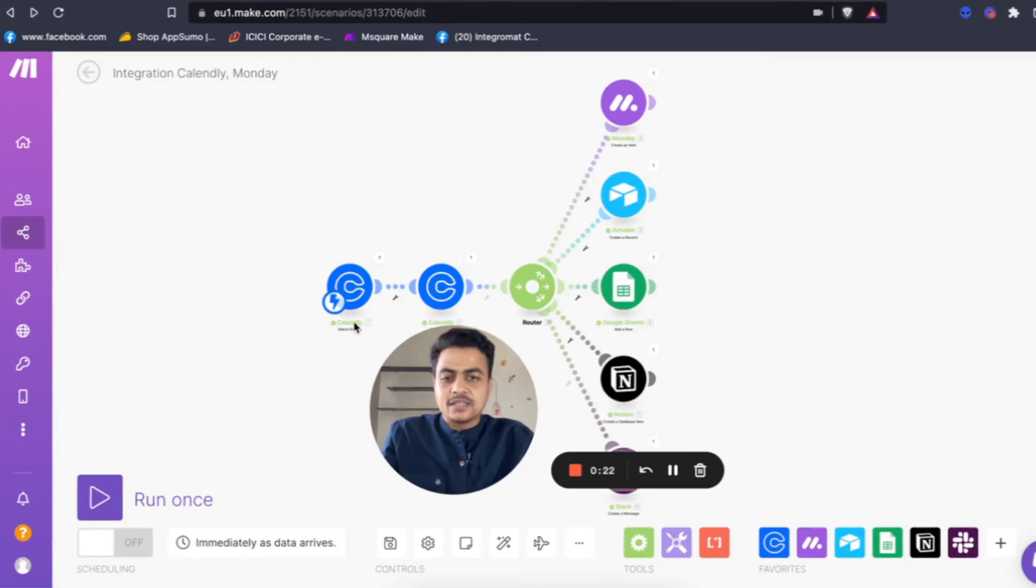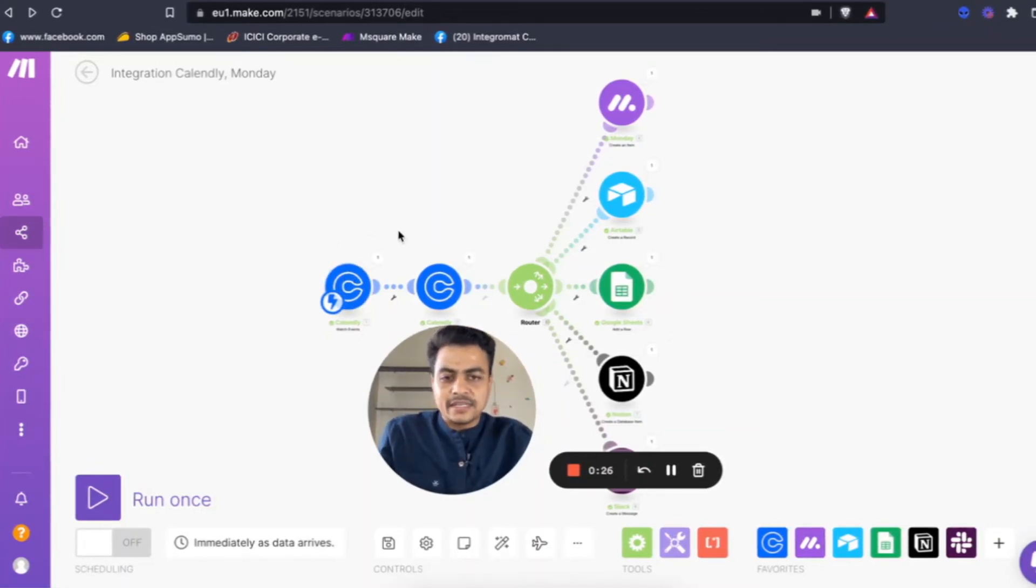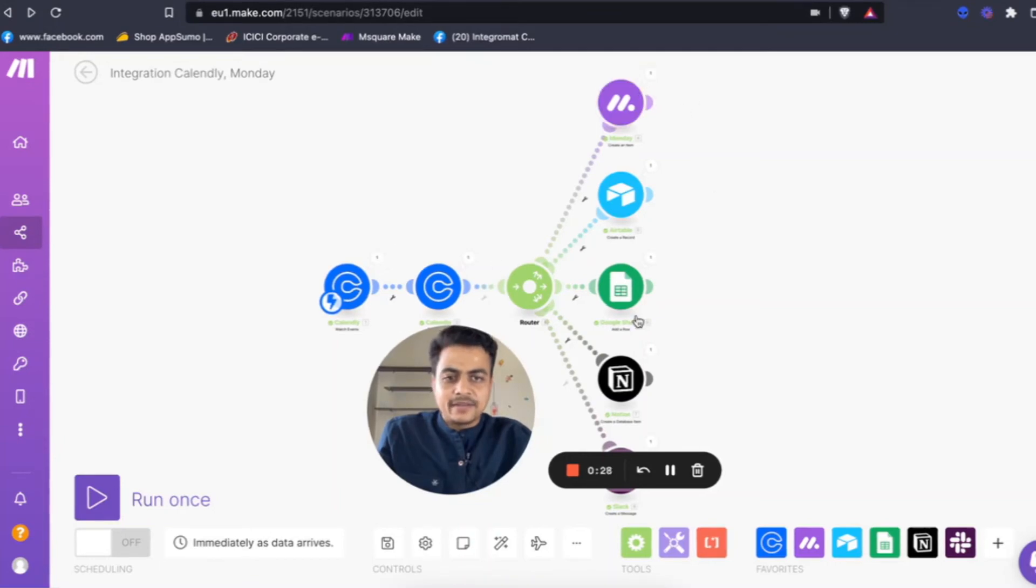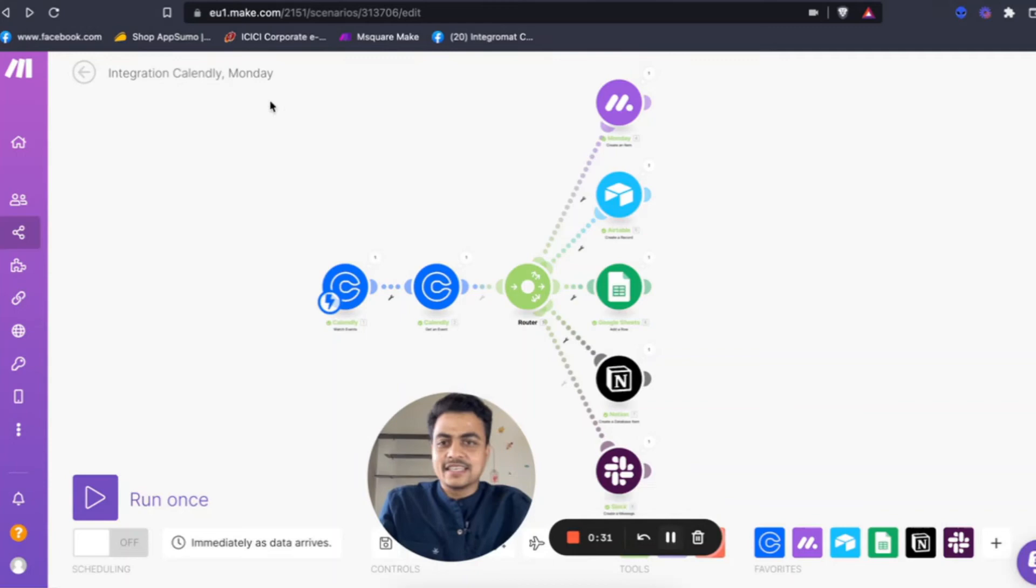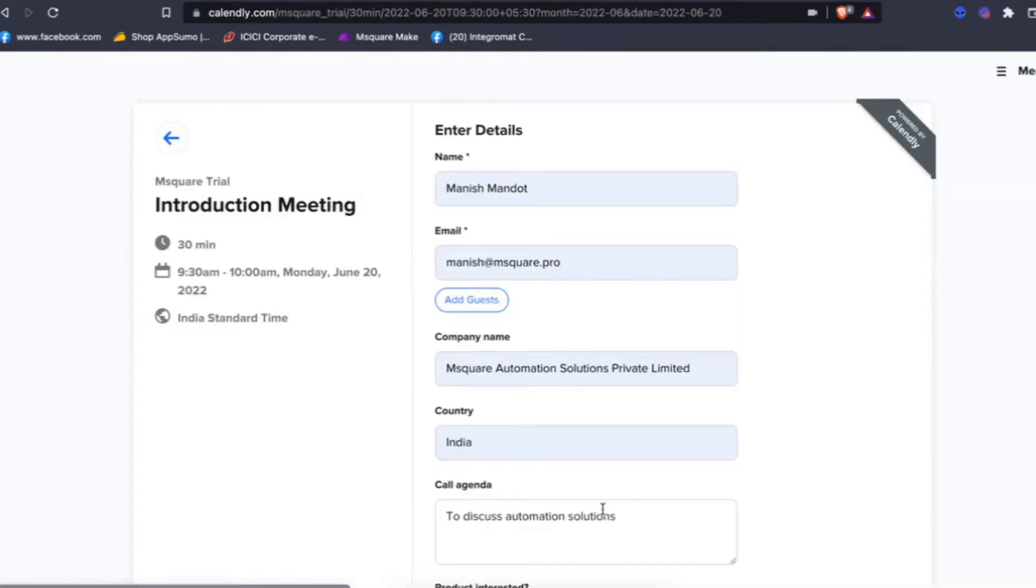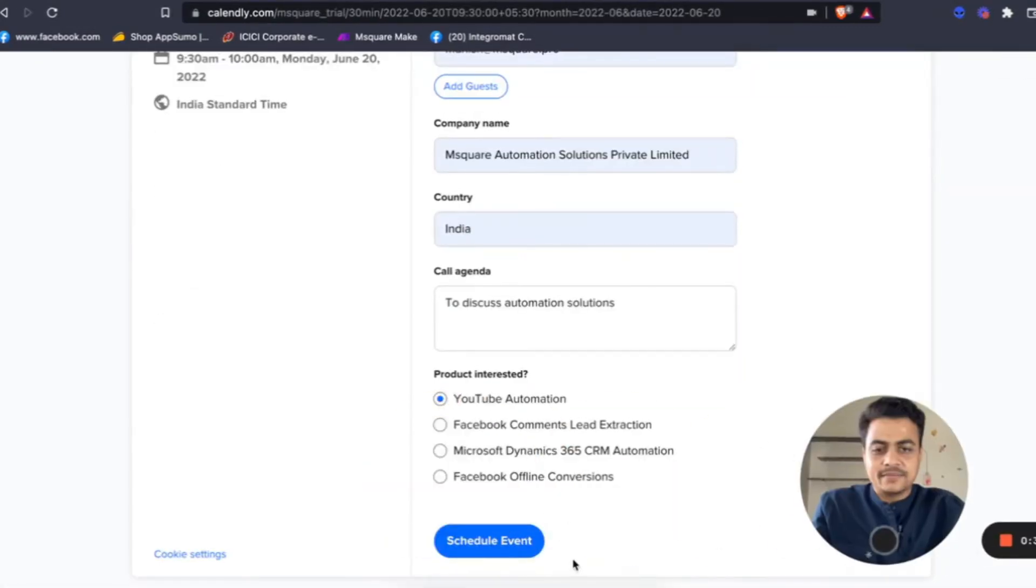So here is a scenario I have built which starts whenever someone books a Calendly invite and it will automatically populate the entire data to each of the platforms. Here I go and book a test meeting on Calendly.